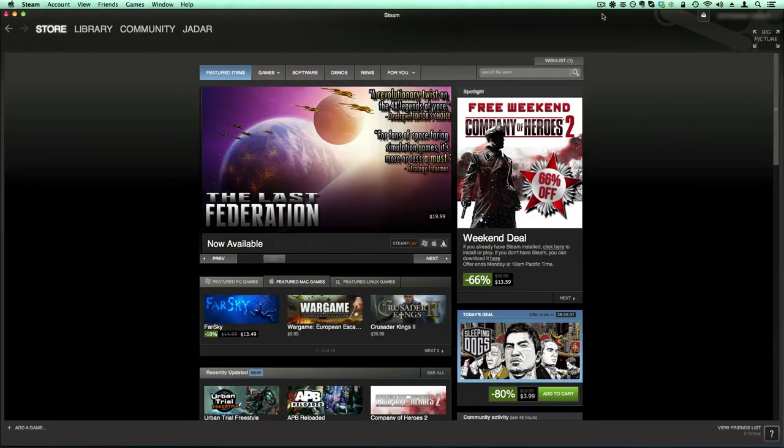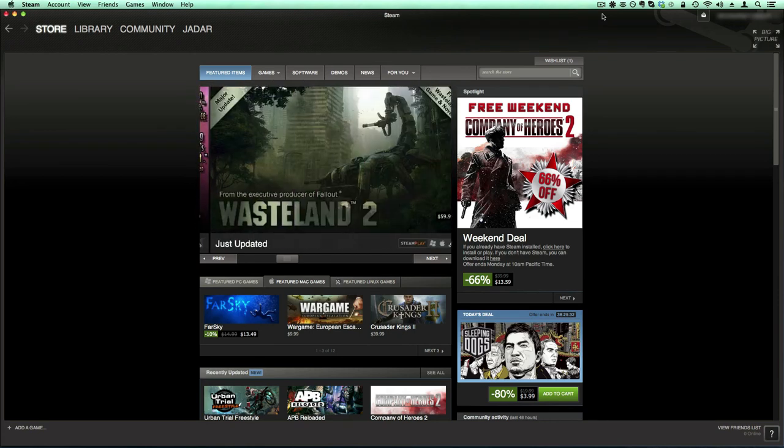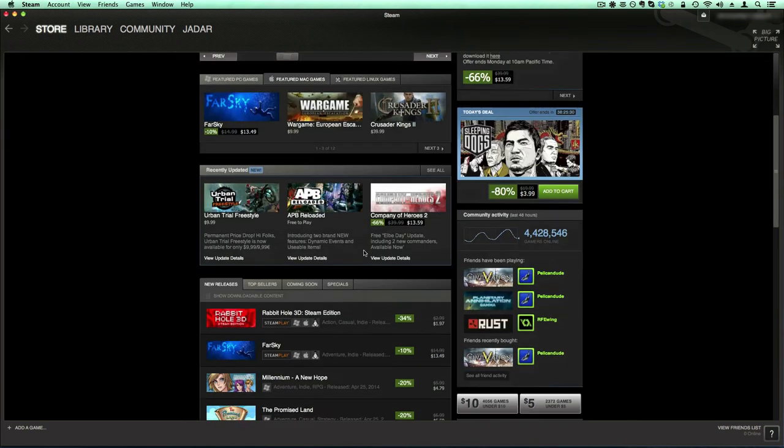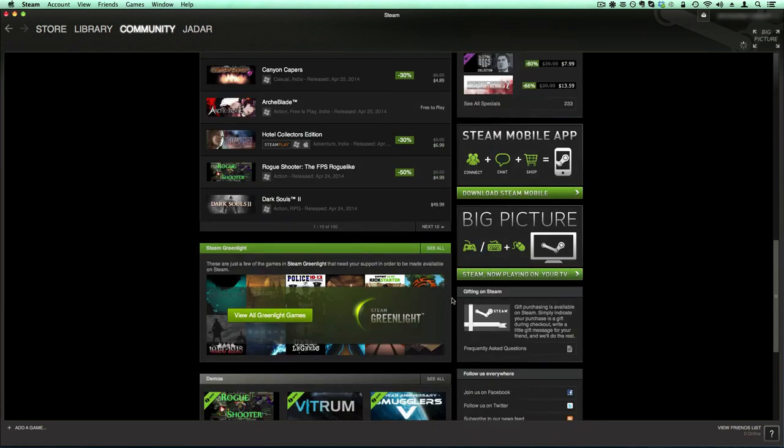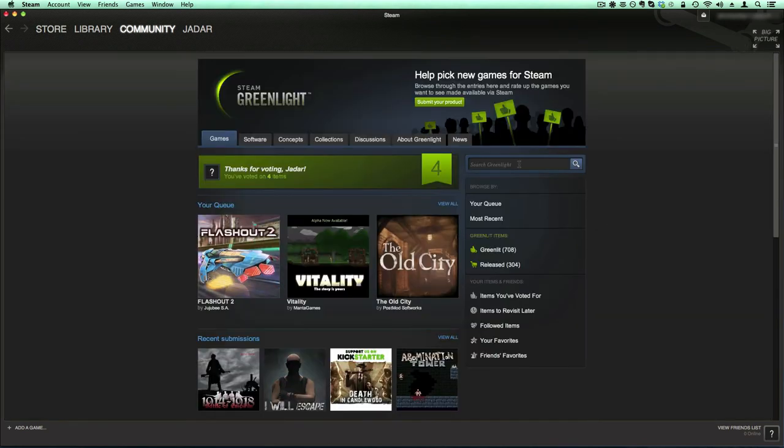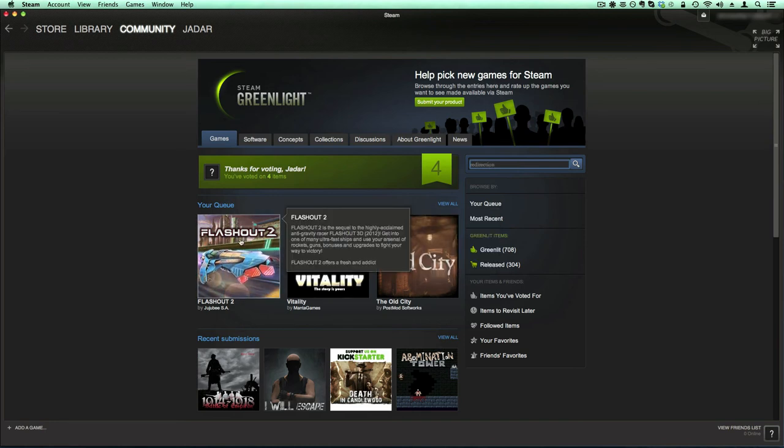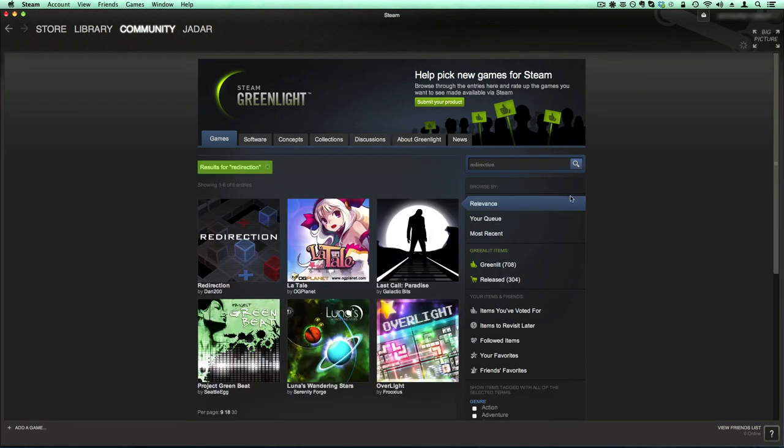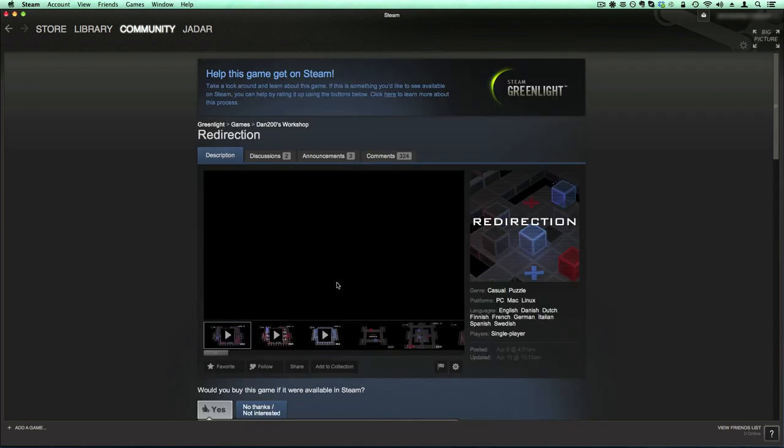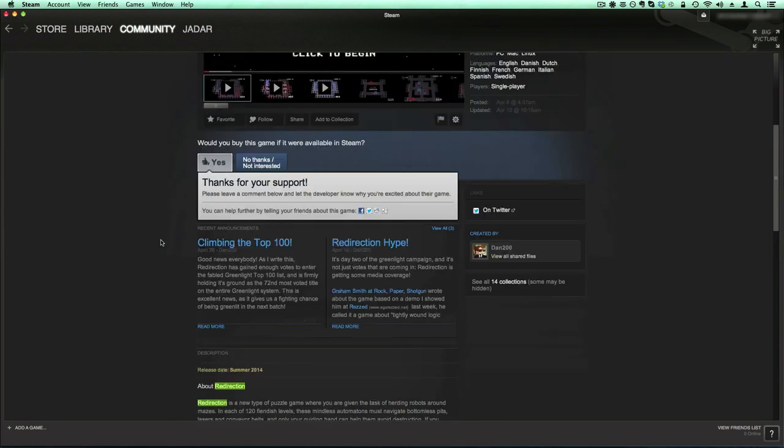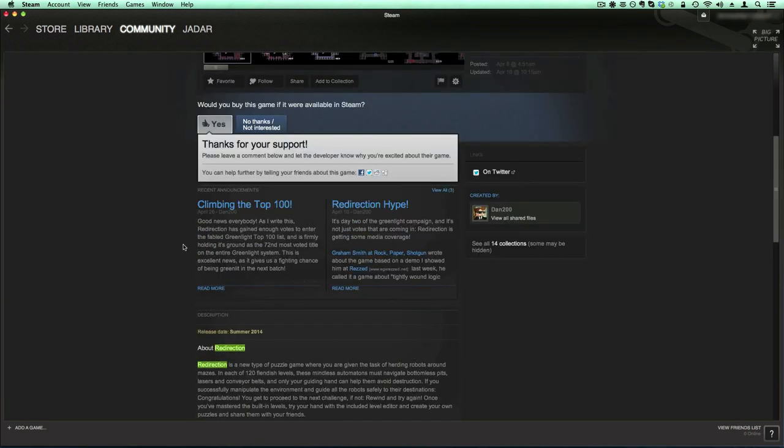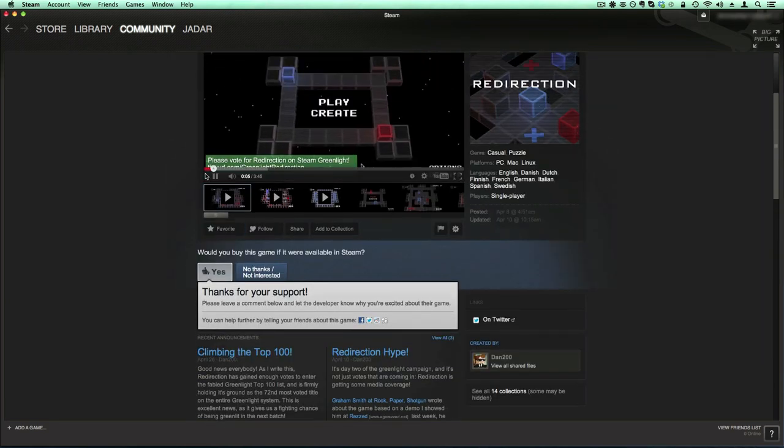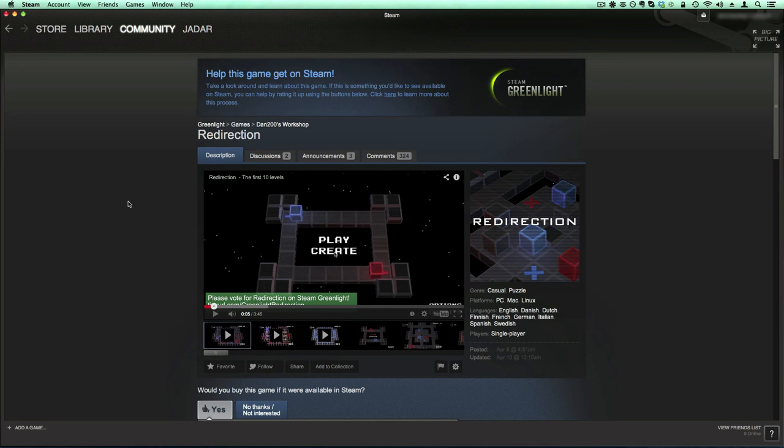So if you like what you see, there's a few things you can do to help get redirection publicly available. First, you can go on Steam Greenlight and vote yes. It's really simple. All you have to do is go to the Greenlight, search redirection, search it, click it, and then vote yes. Optionally you can leave a comment to tell Dan what you think of the game. When it does get on Steam there will be a charge. But he needs to make a living. So if you can't find it through Steam on Greenlight, you can go to the Greenlight page by the link that I have in the description through your browser.